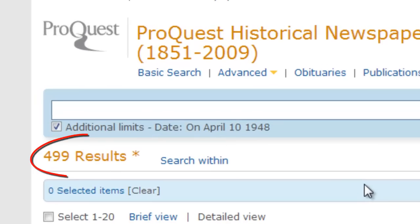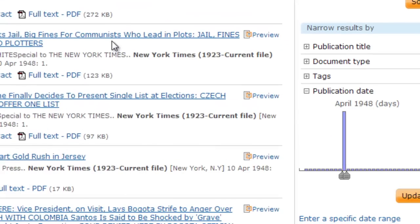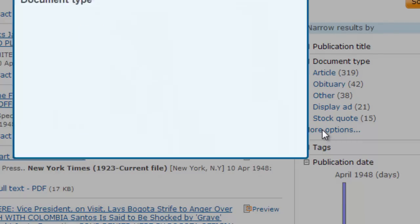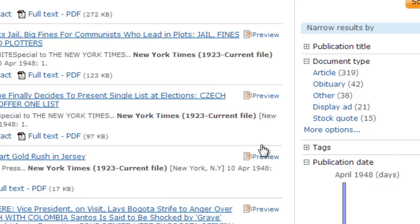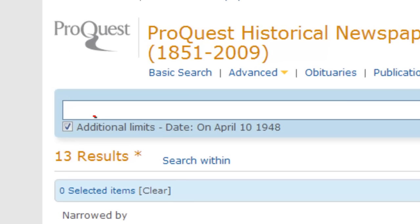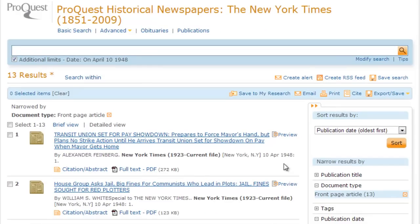Notice that there are nearly 500 article citations that match this publication date. Because I am interested in the top stories of the day, I want to limit my findings to just articles on the front page of the newspaper. On the right-hand side of the screen, there is a way to narrow the search to a specific document type. When I look at all the options, I find that I can limit to front page articles. Now the results I need to review are fewer than 15. By using the options to limit my search, I've saved myself quite a bit of time that it would have taken to look through nearly 500 articles.